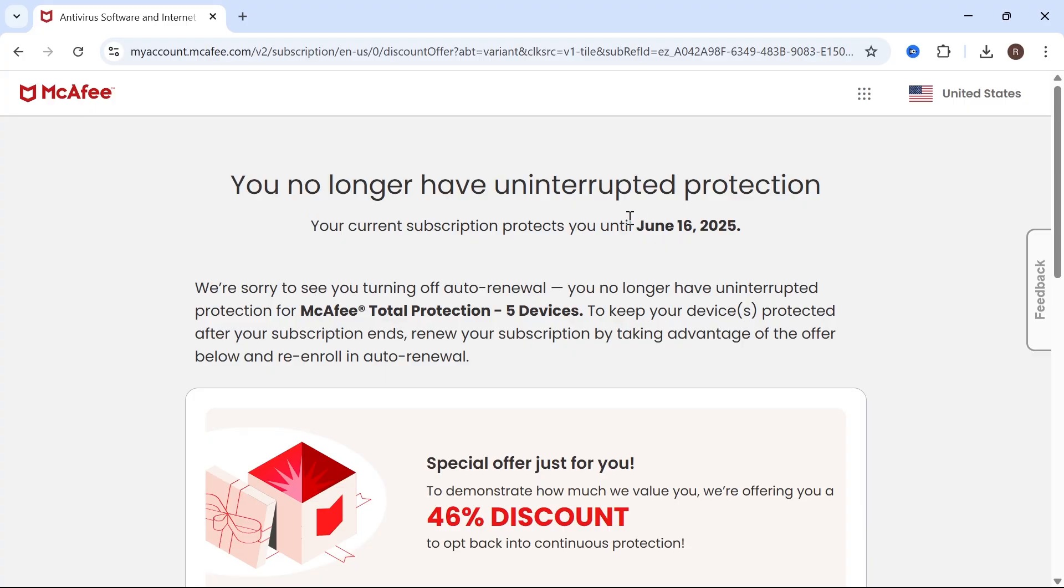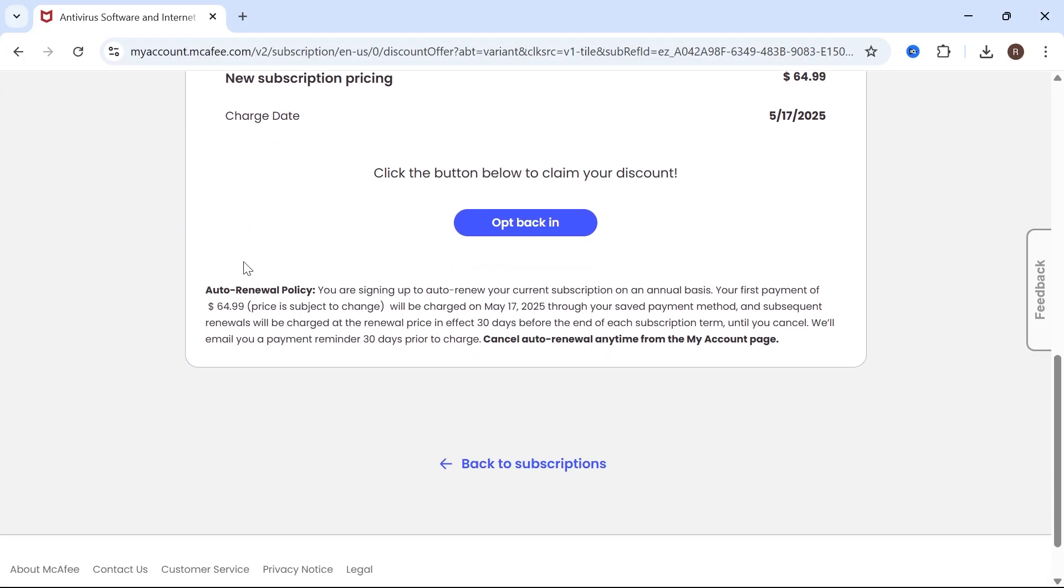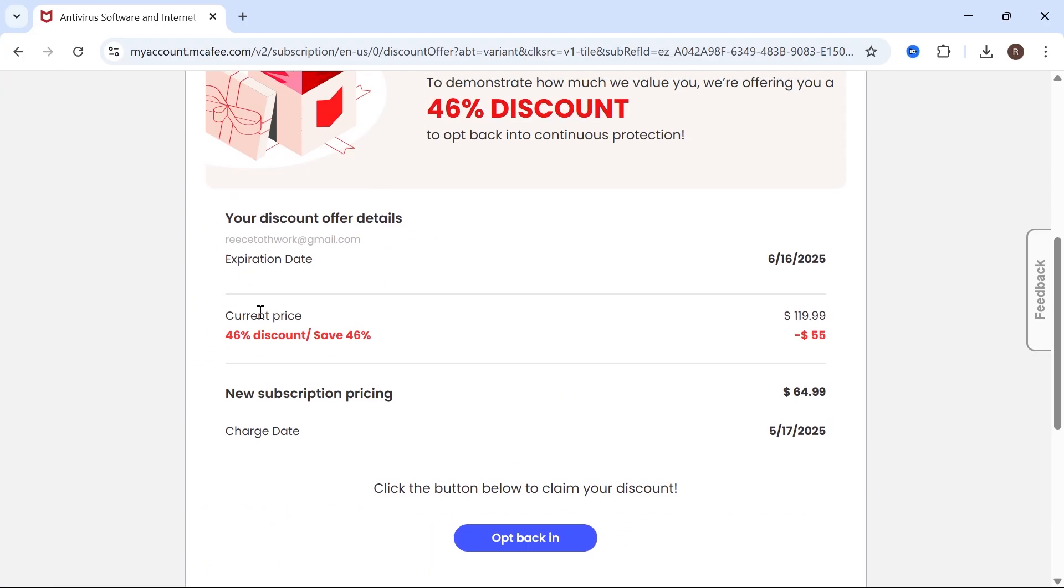And then you can see here our subscription ends on this particular date. It's as simple as that. If you found this video helpful, let me know in the comments and I'll see you in the next one.